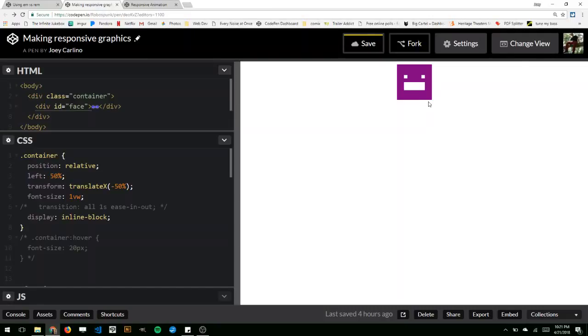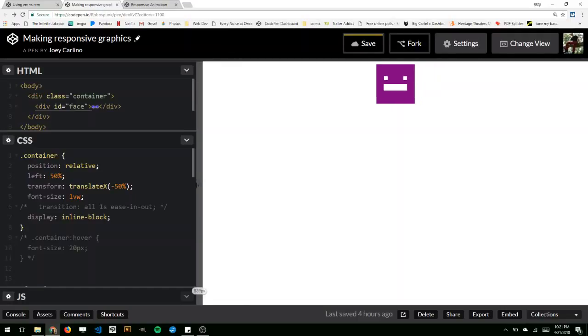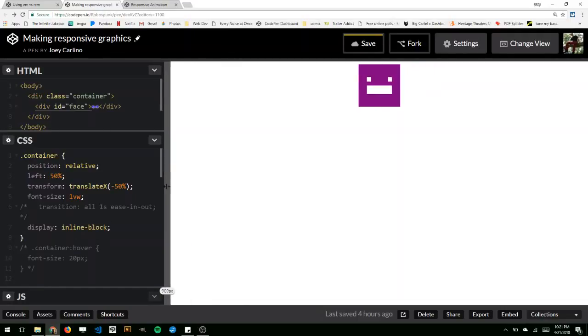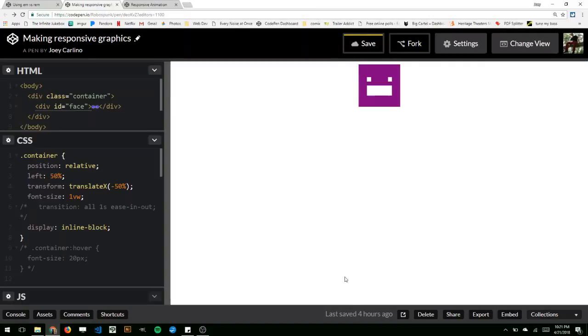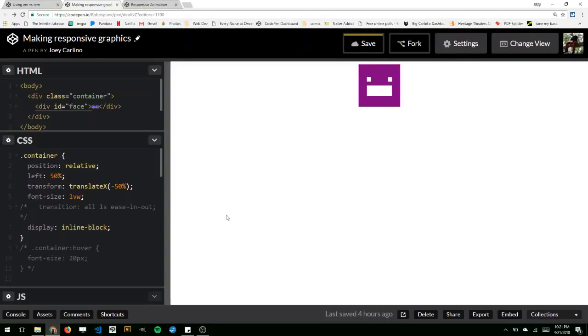You can also set things to VH, which is viewport height, or Vmin or Vmax, which looks at the height and the width and chooses either the smaller or larger one. So in this case, the height would be min, because it's the smaller of the two. If I set this to Vmax, it would be looking at the width because the width is larger than the height.